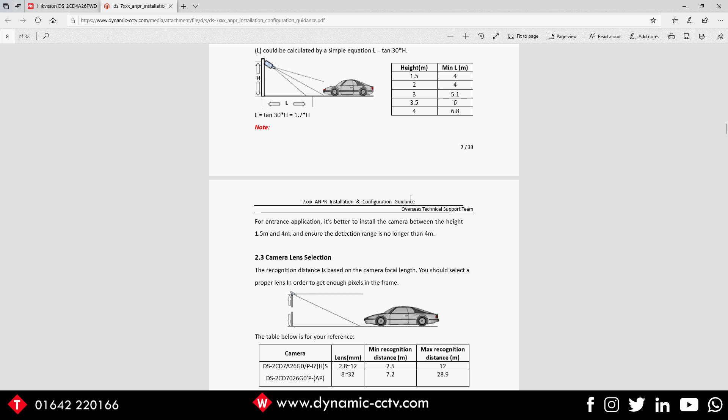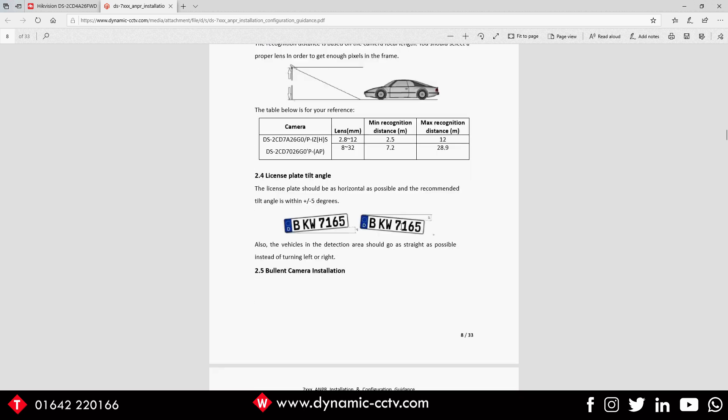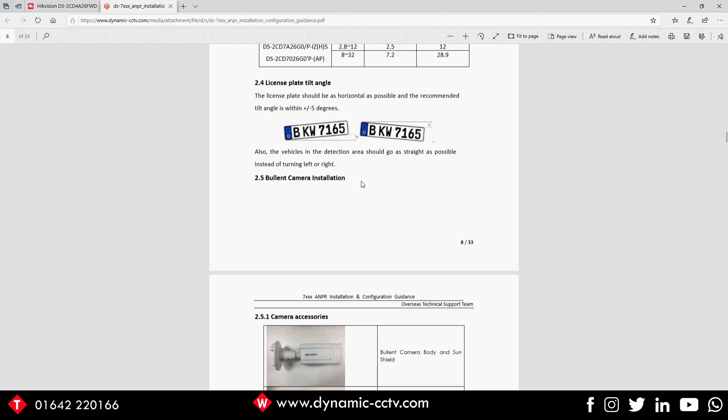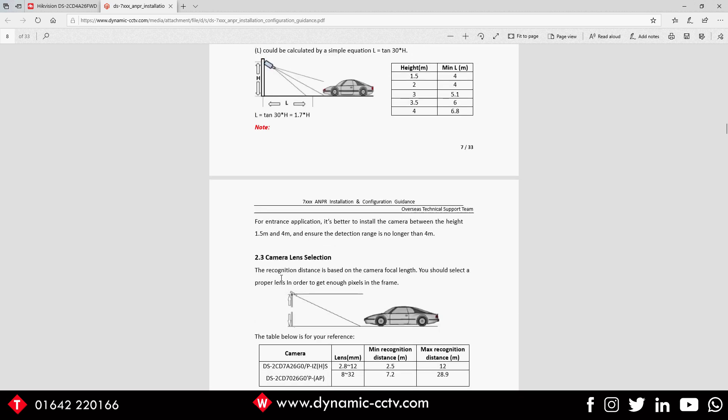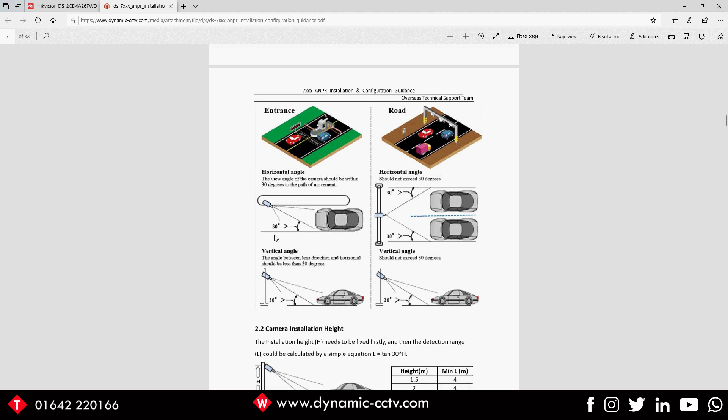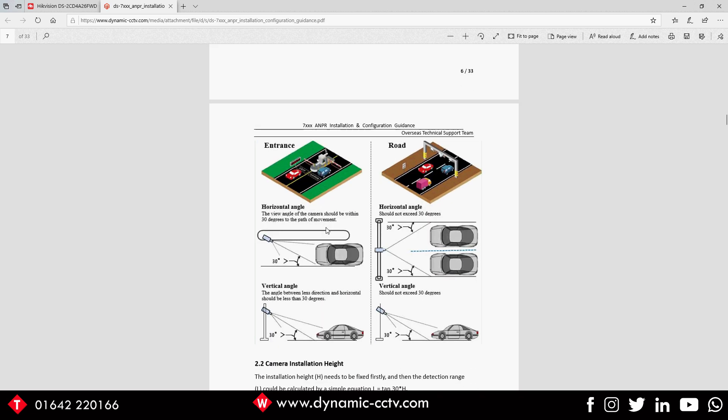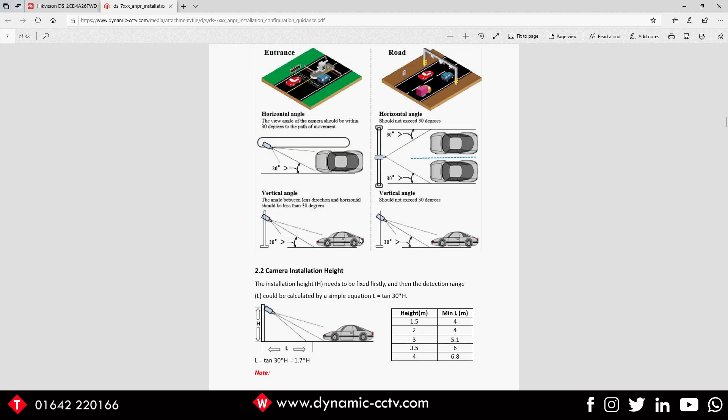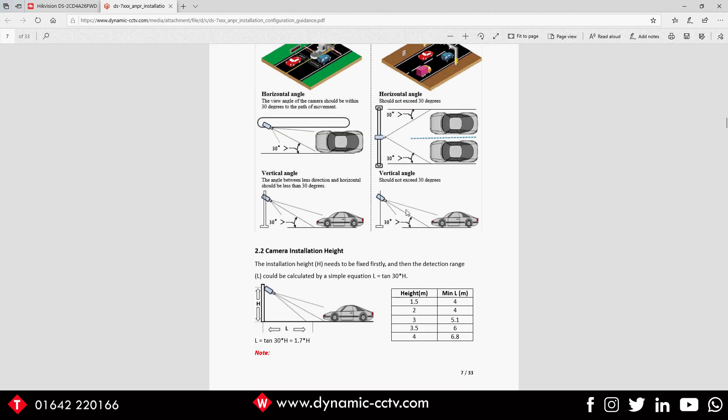Without following this guide it's going to be very hit and miss. If you follow this guide regarding the tilting angle of the plates, the height of the actual ANPR camera itself, you should have absolutely no problems going forward. 99% of the problems presented to us at Dynamic CCTV are due to the camera not achieving these very specific angles.